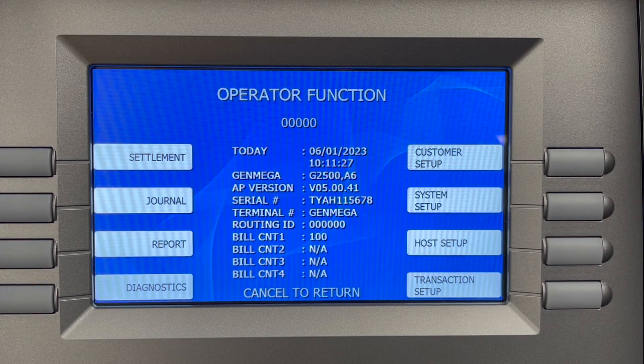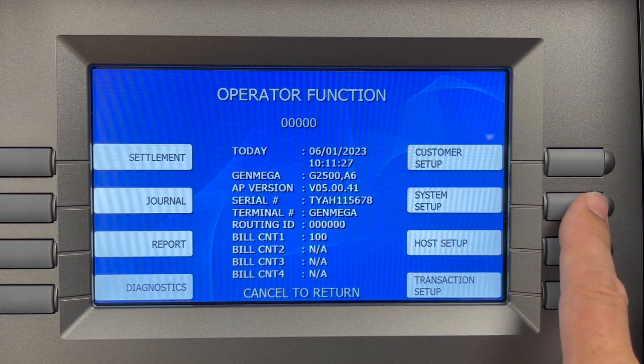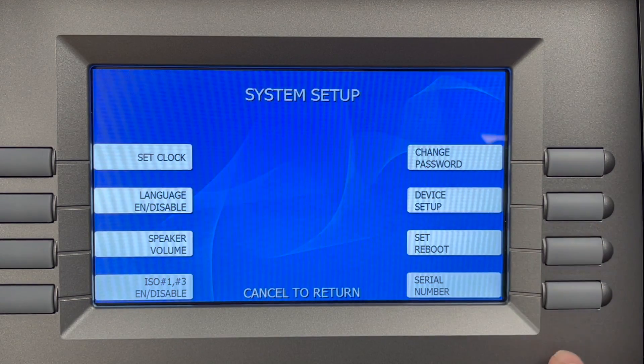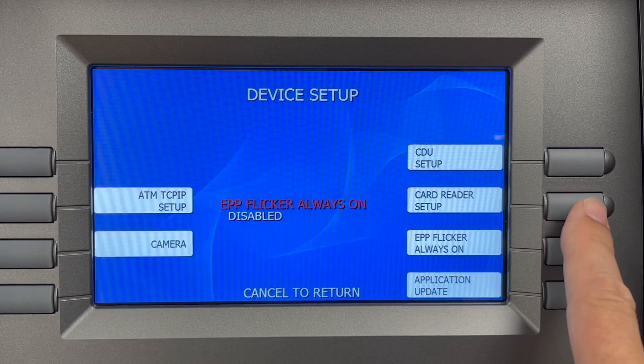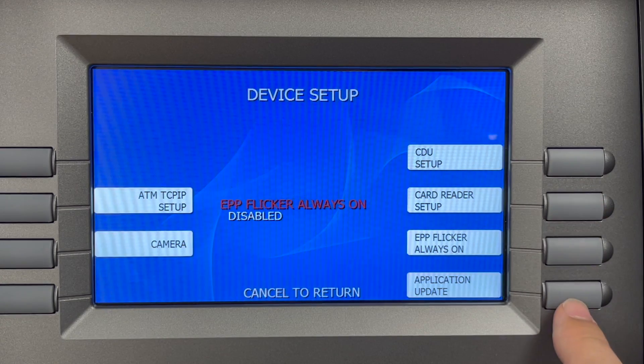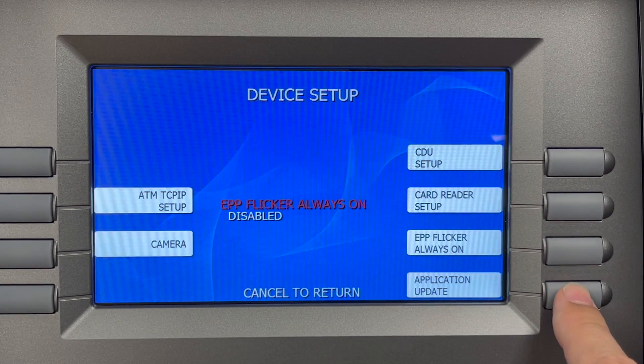From the main operator function menu, go to System Setup, then Device Setup, and choose Application Update.